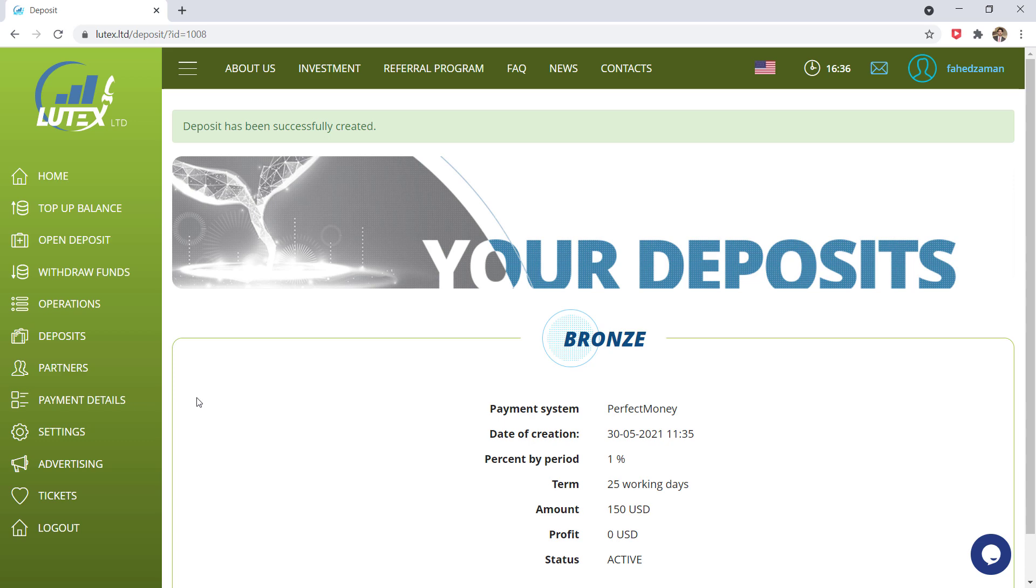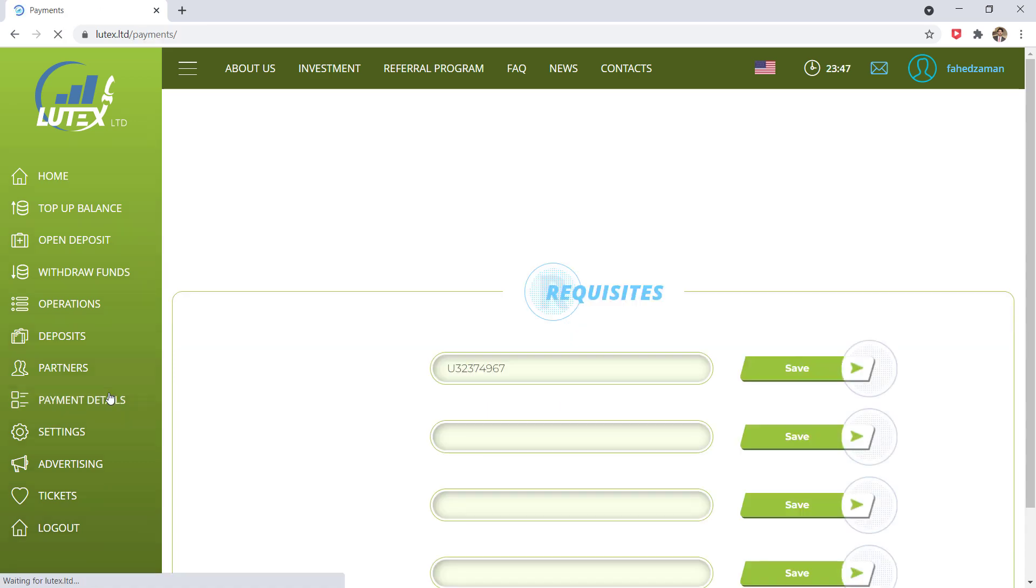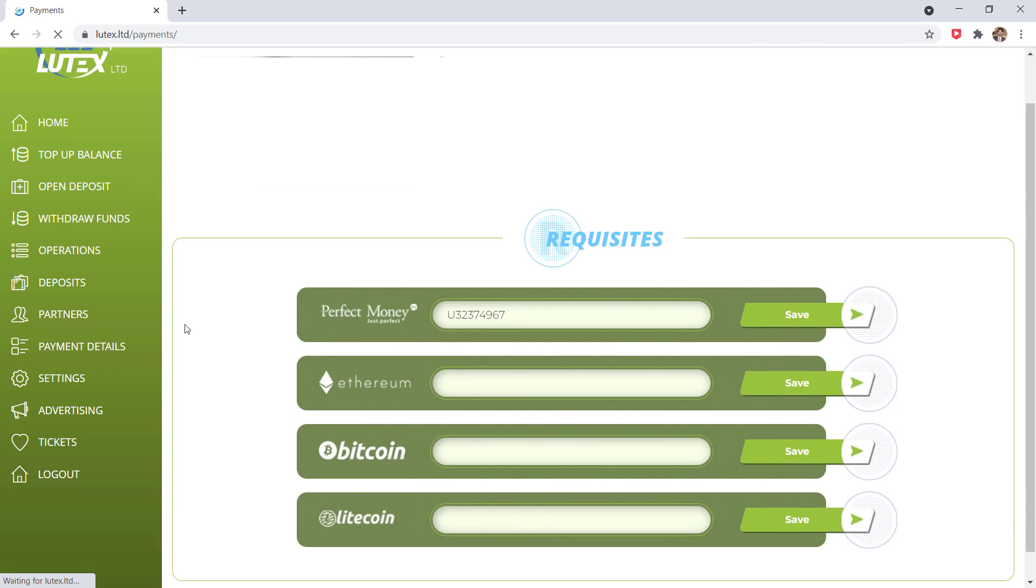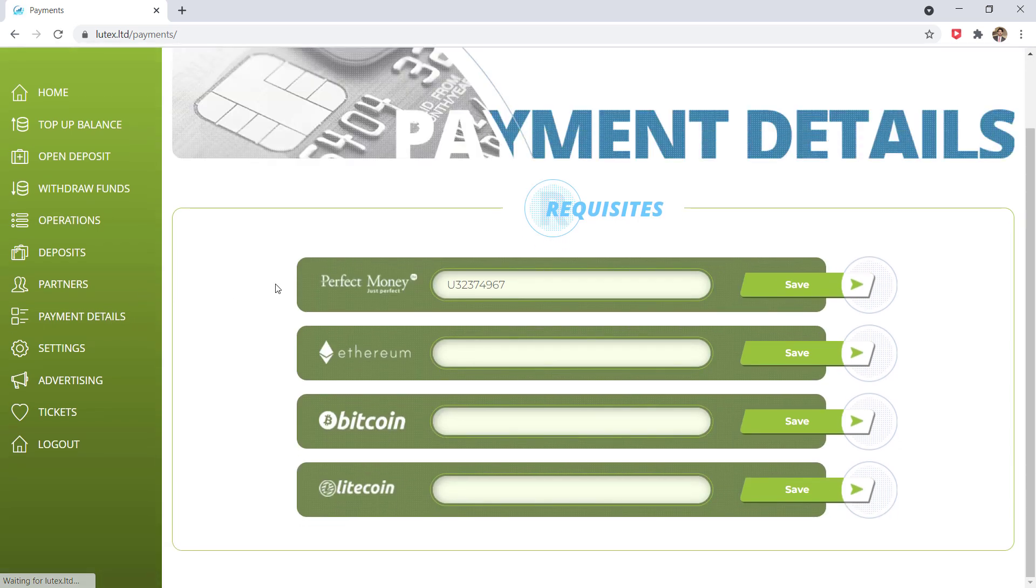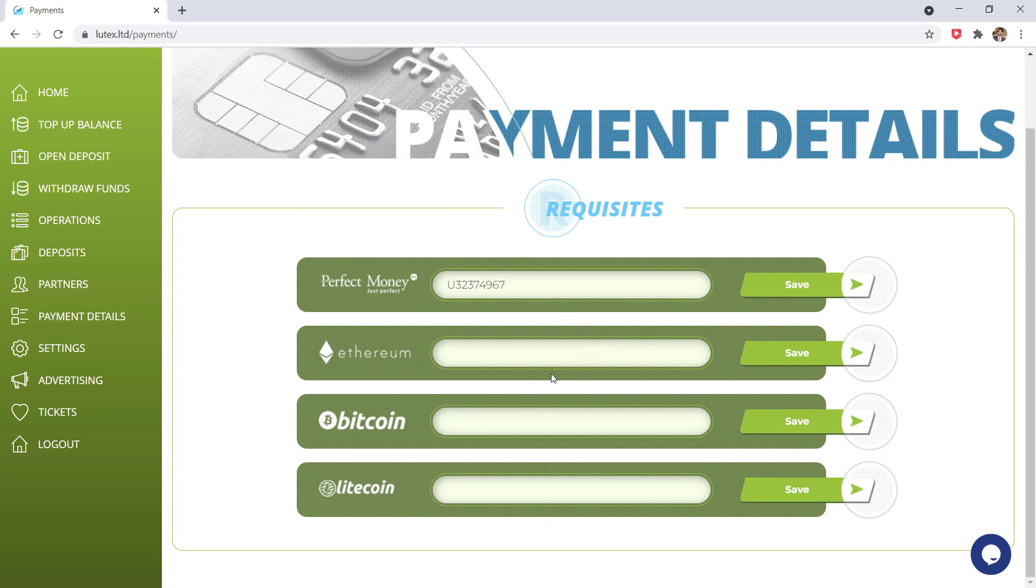But first go to payment details and enter your perfect money account here or Ethereum, Bitcoin or Litecoin and click on save button. And your account data will be saved successfully.